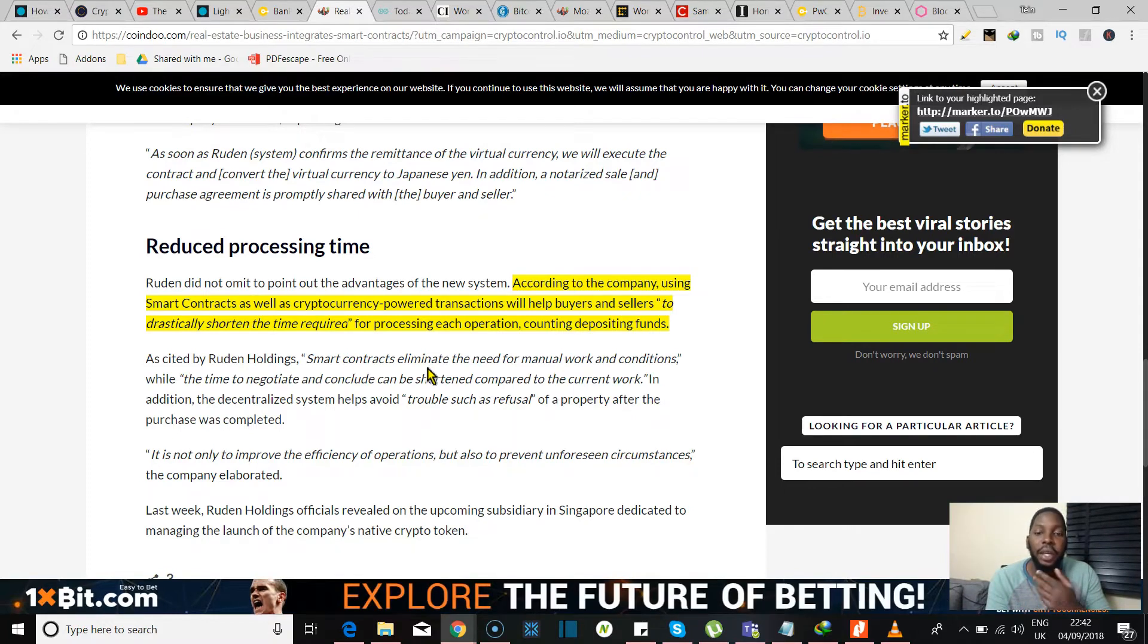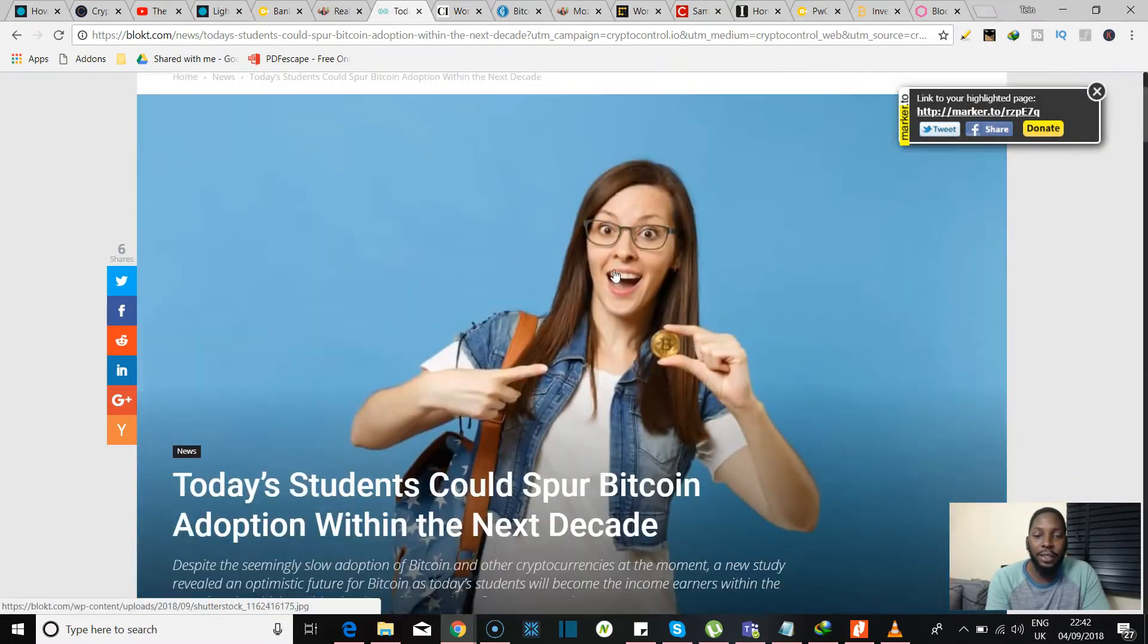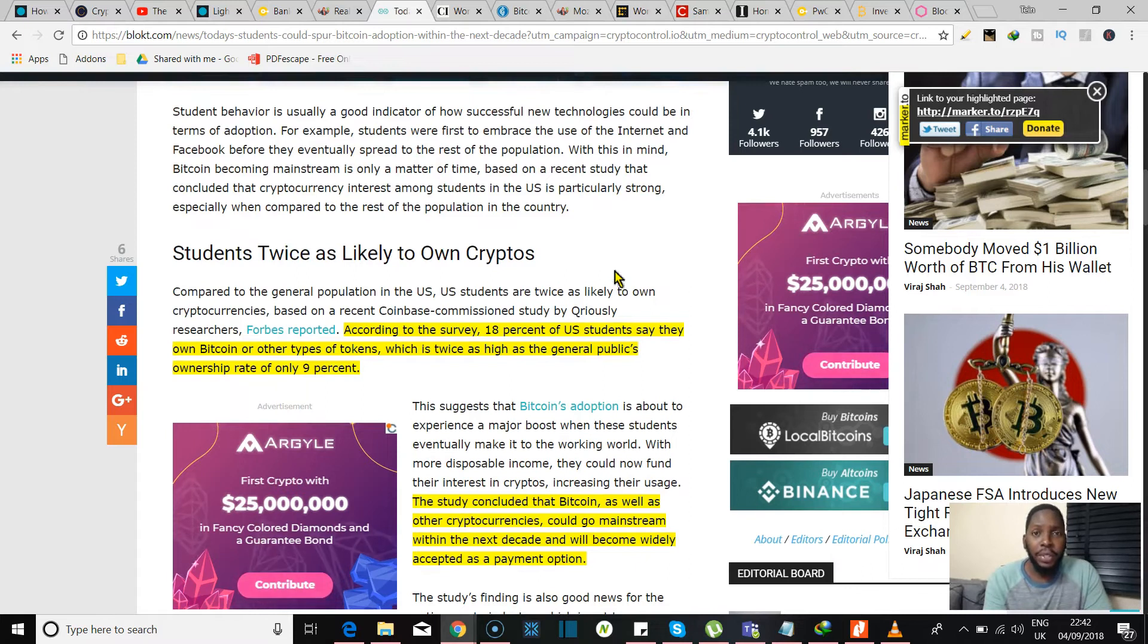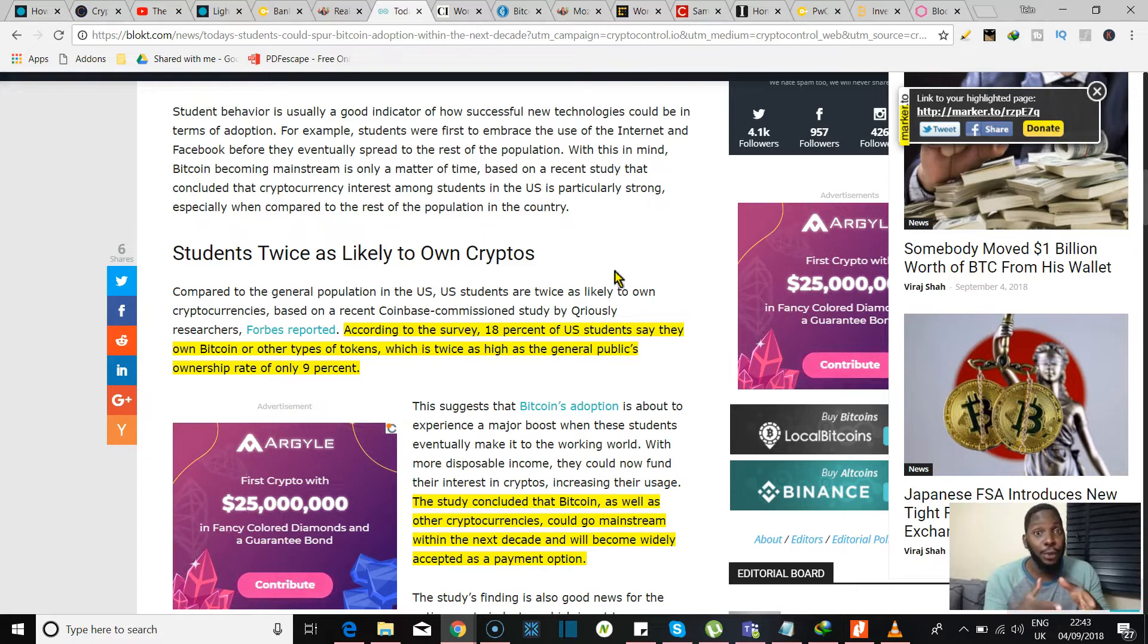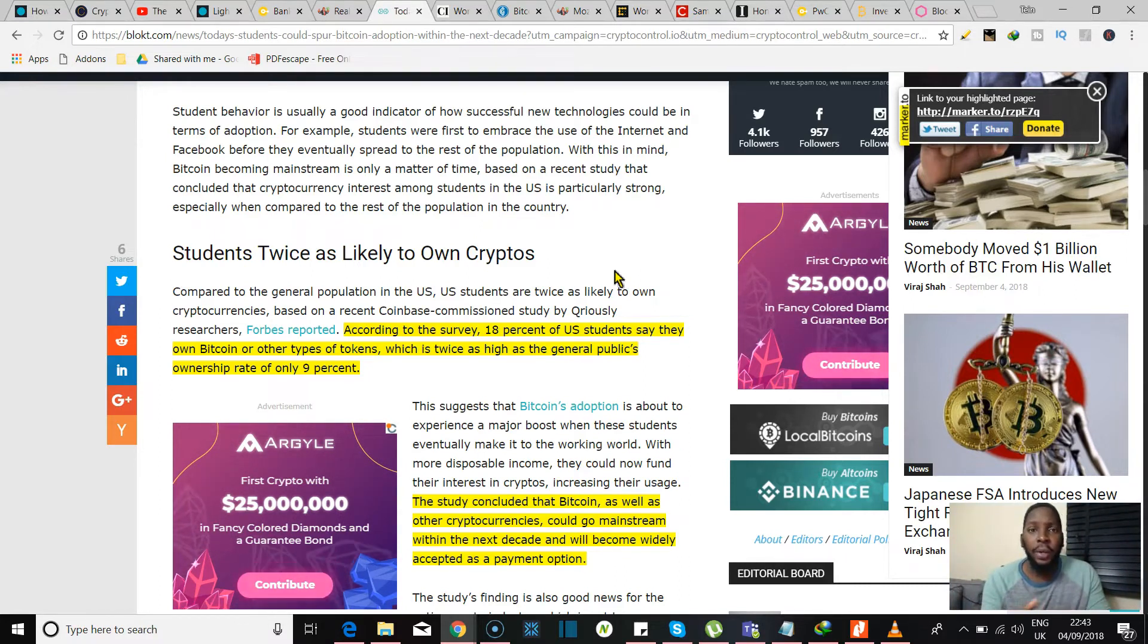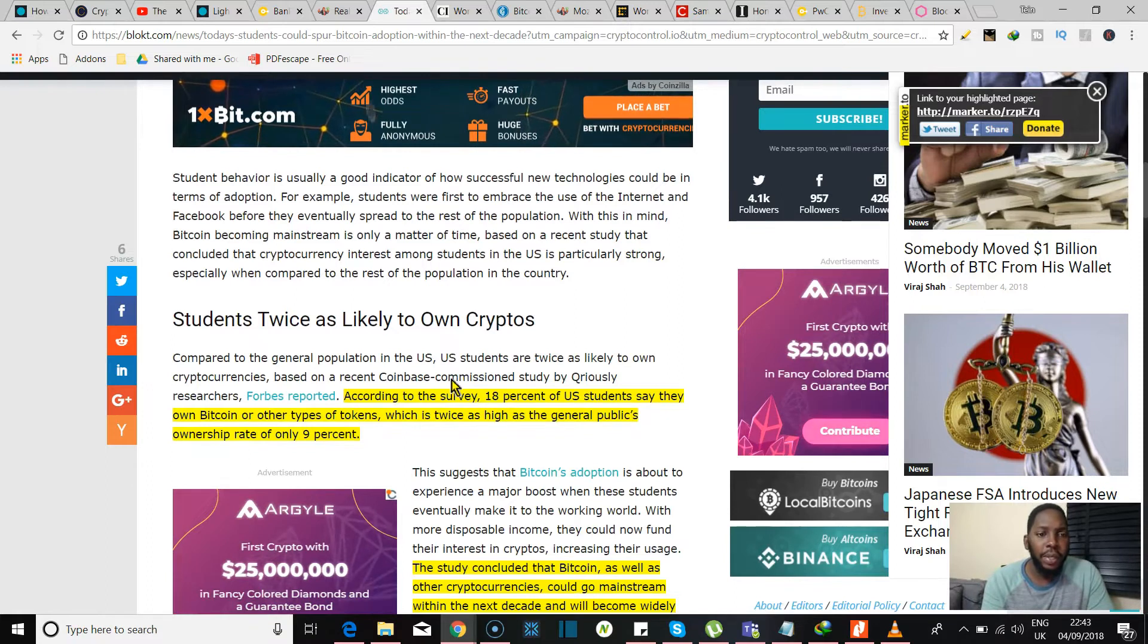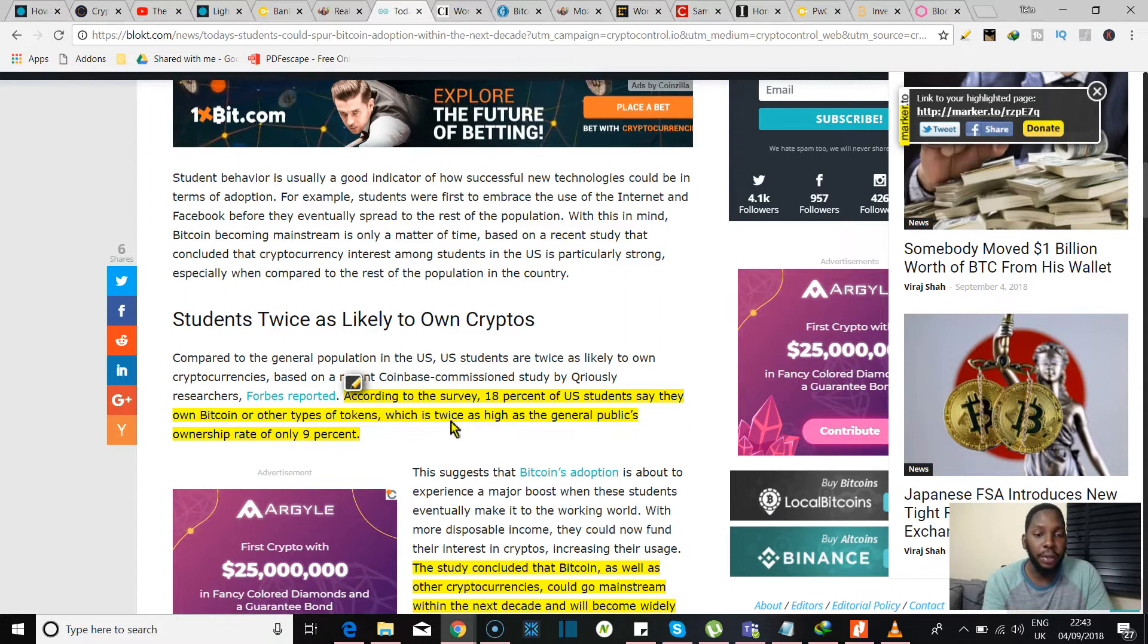This is all coming together with the blockchain now. According to the company, using smart contracts as well as cryptocurrency-powered transactions will help buyers and sellers to drastically shorten the time required for processing each operation. I see all this is good news and then this was one that I actually found particularly interesting. Today's students could spoil Bitcoin adoption within the next decade. Now a decade is a long time as far as I'm concerned because we're smack in the middle of it and I mean I definitely want to be part of this movement like sooner rather than later. So I'm really hoping adoption picks up, especially in Africa. I mean there's so many use case scenarios I'm really looking out for a time when adoption is like mainstream, like it'll be crazy.